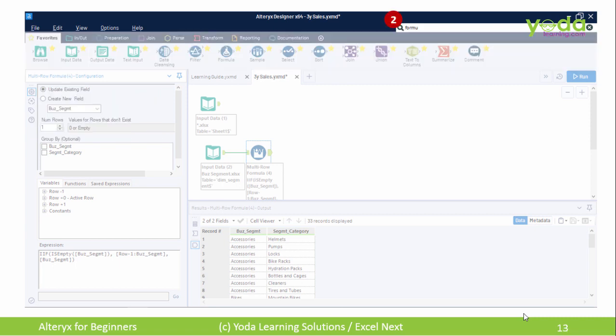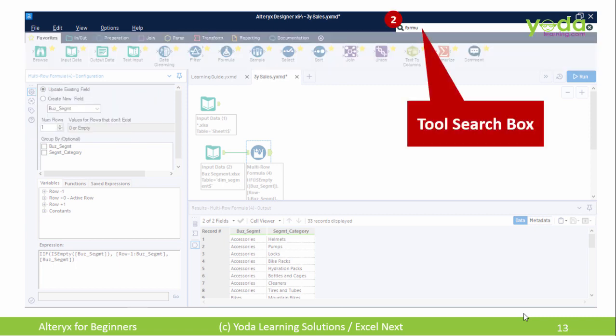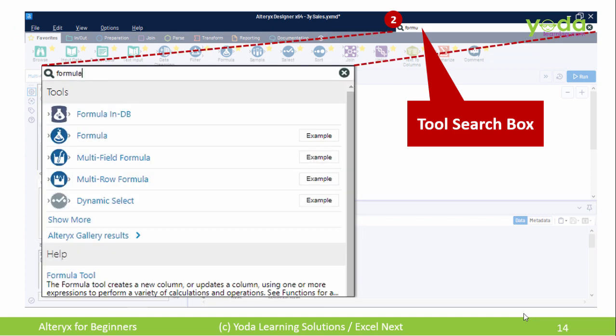Next, the Tool Search Box. Sometimes it's easier to write the name of the tool and then get a window showing all the results. From there, I can drag and drop the tool I want into my working area. I'm willing to bet you'll fall in love with this feature.